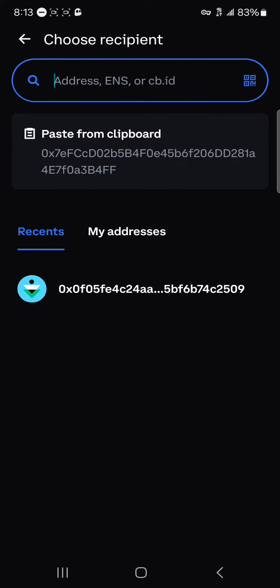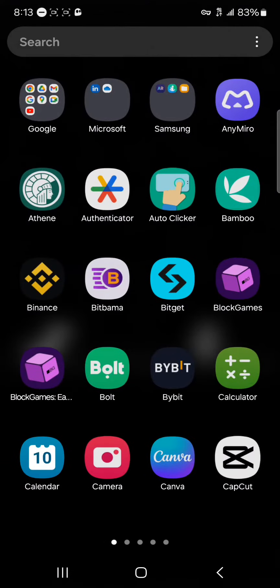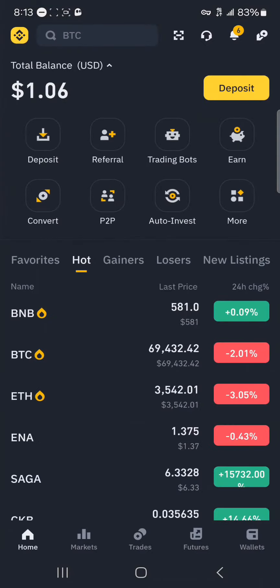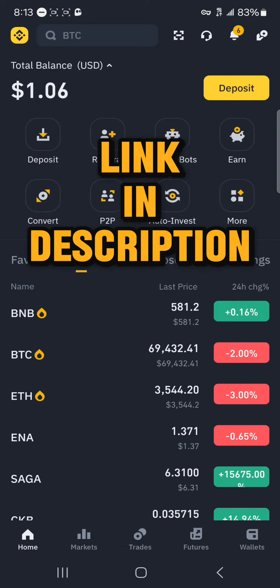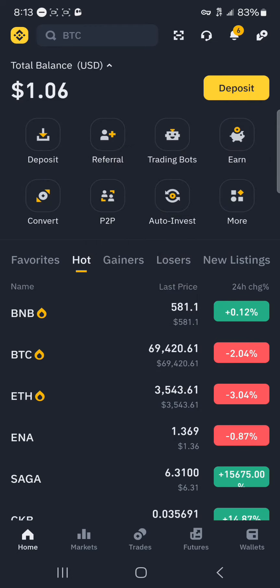Put in the amount, click on Next, and now you're taken to the address menu where you simply add the address. To do this, minimize and open up your Binance application. Make sure you have an account — if you do not have an account on Binance, by using our link in the description you stand a chance to claim 100 USDT worth of trading fee rebates when you register and verify your account.